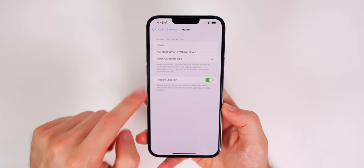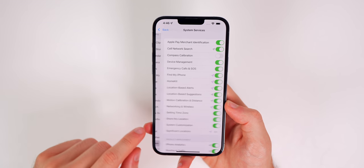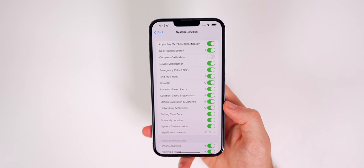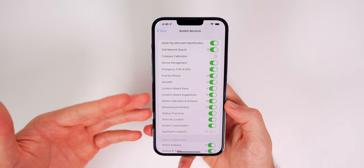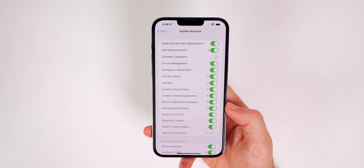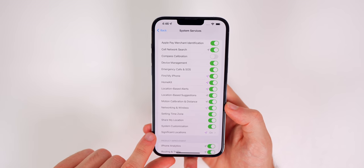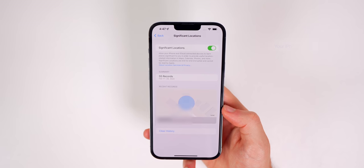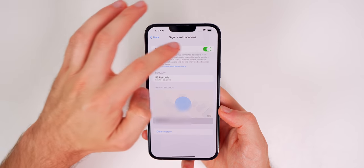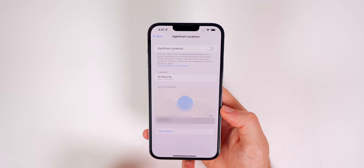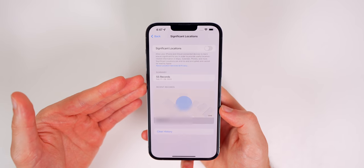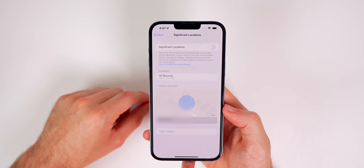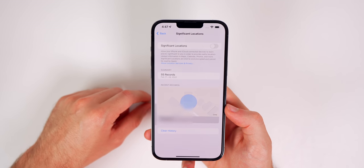If you go down to System Services, there are a ton of toggles, but turning most of these off really takes away from the iPhone experience. However, one I would consider turning off is Significant Locations. Go into that section and flip the kill switch — all this does is track and record the places you go most often, which obviously eats up battery life and data if you're on a limited data plan.